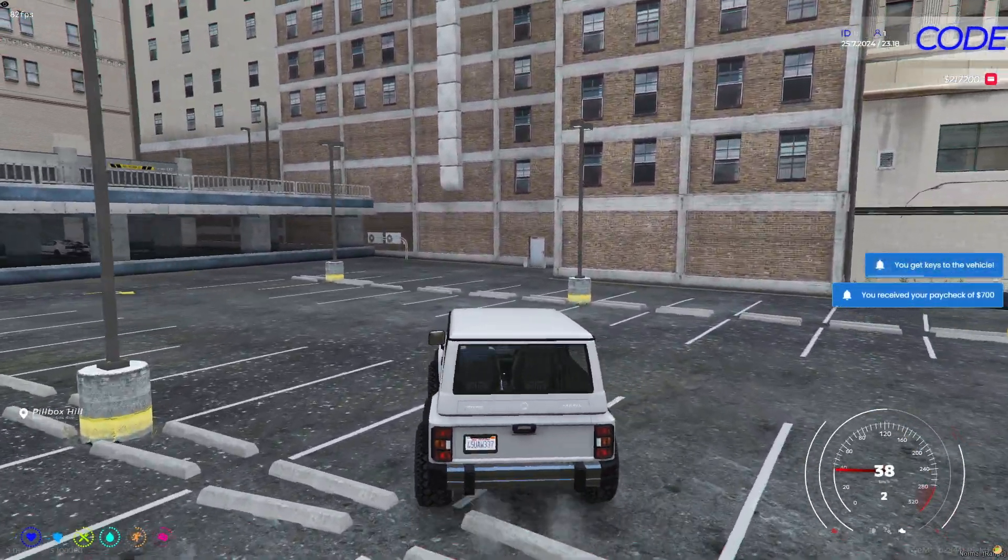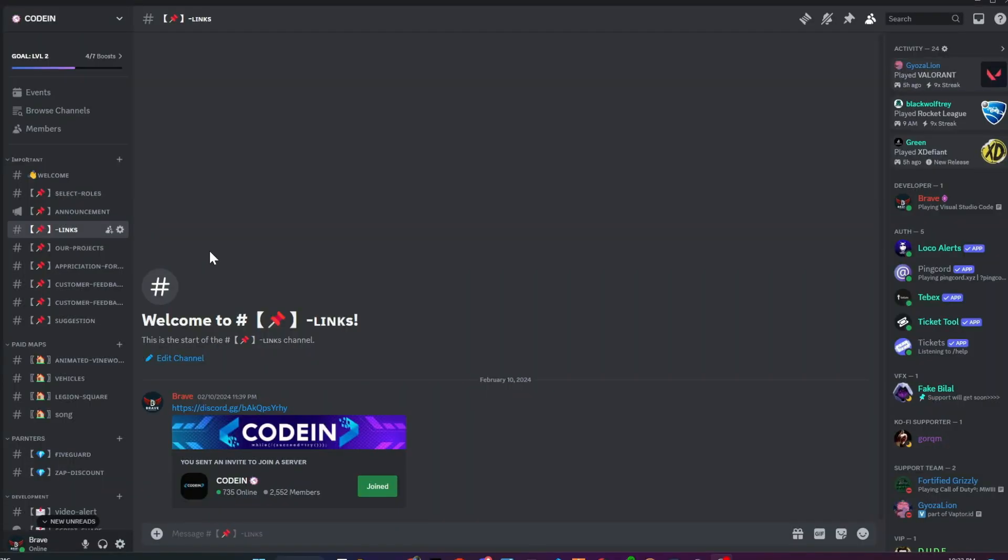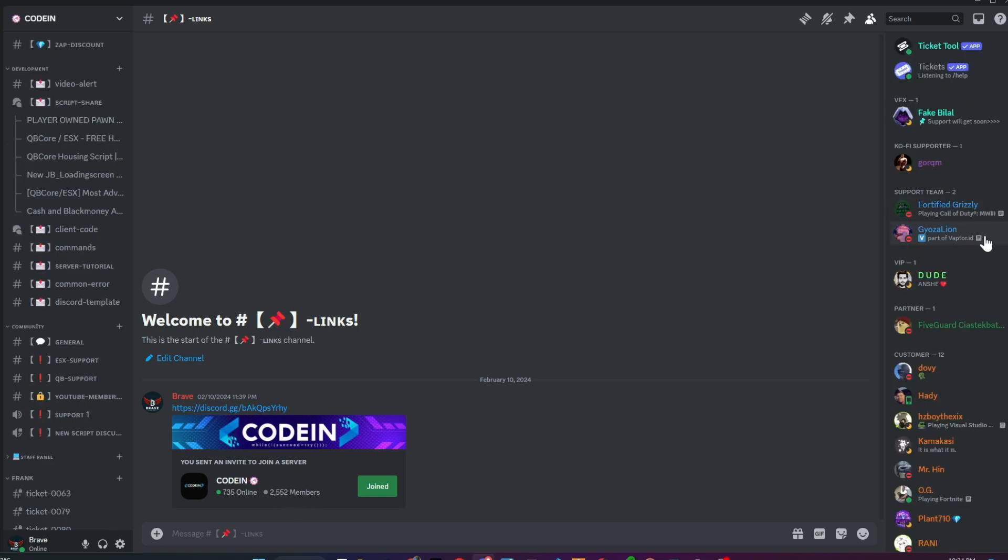I am happy to announce that Coden has welcomed over 2,500 members, making it one of the biggest hubs for FiveM server developers and owners. Currently, we invite 100 new members every day.